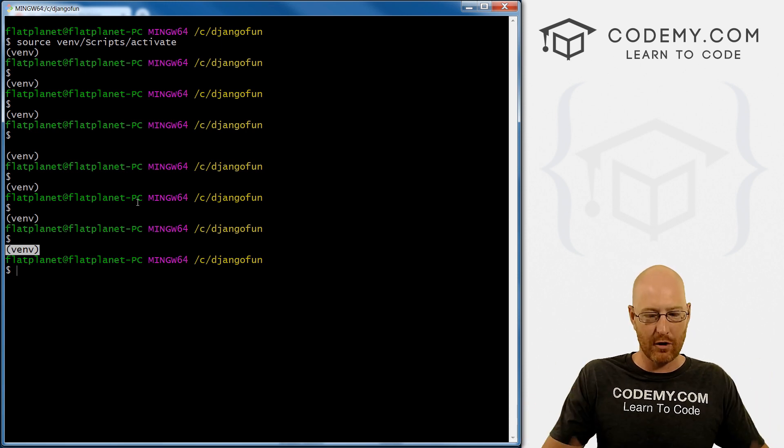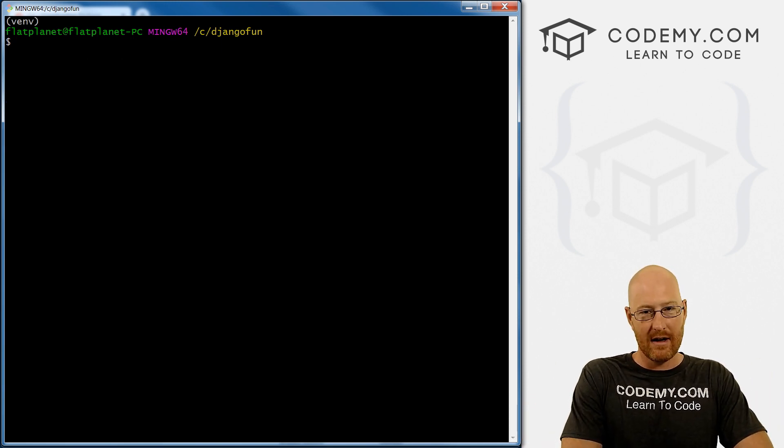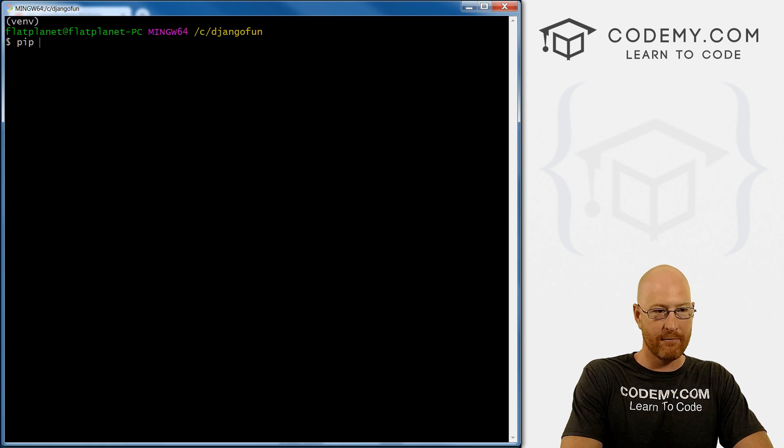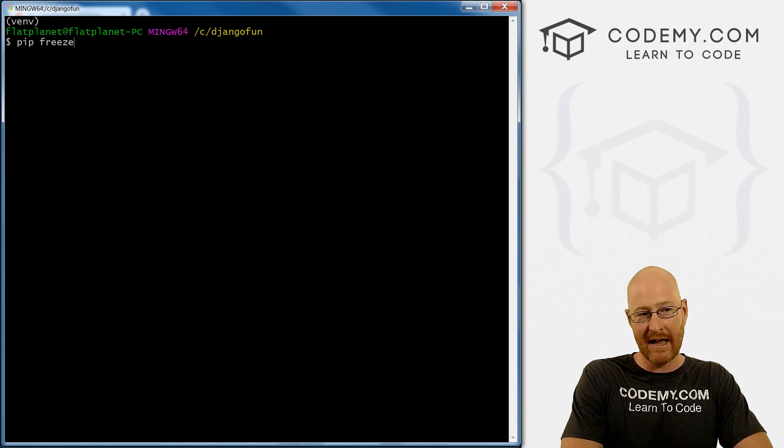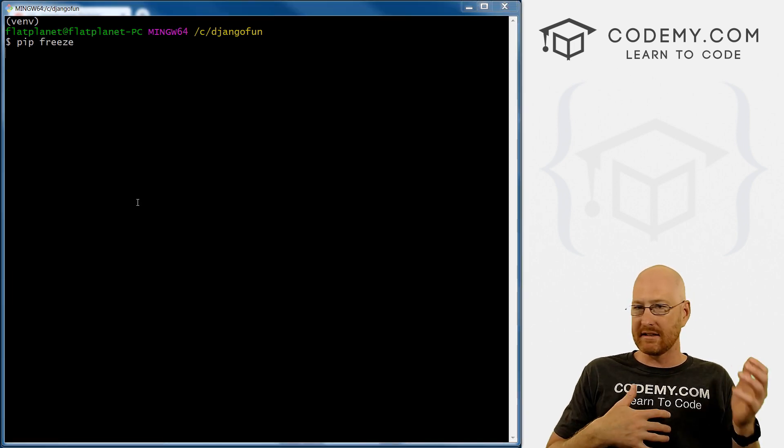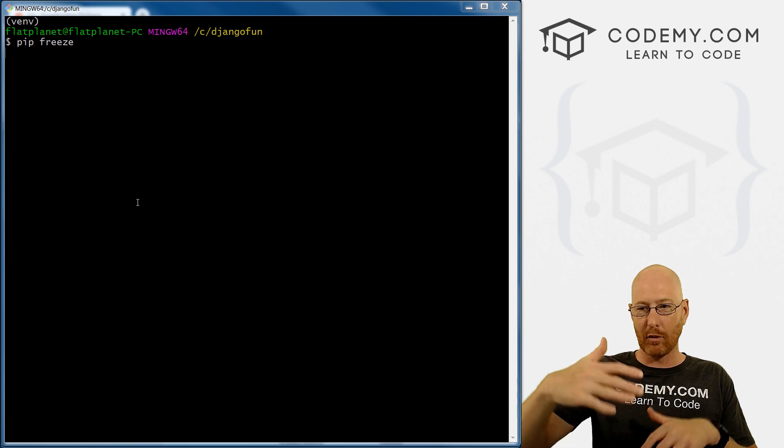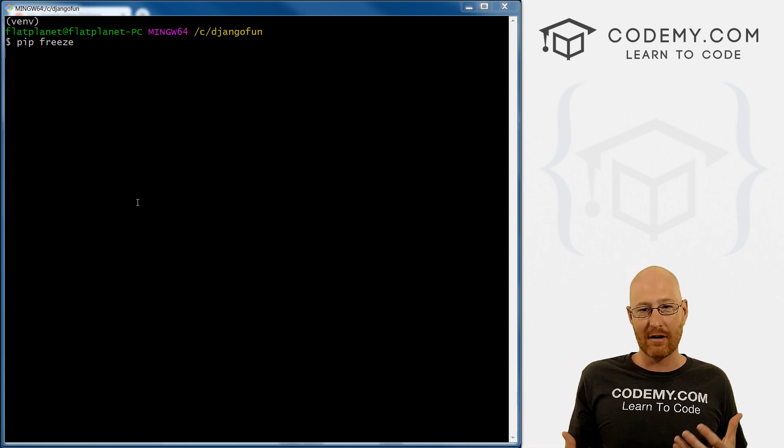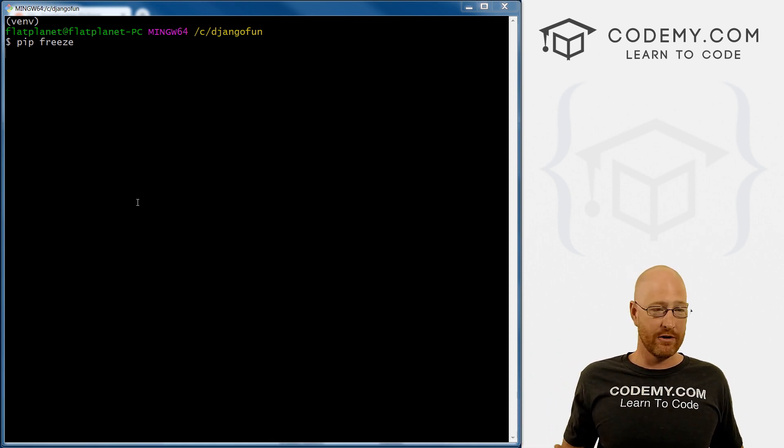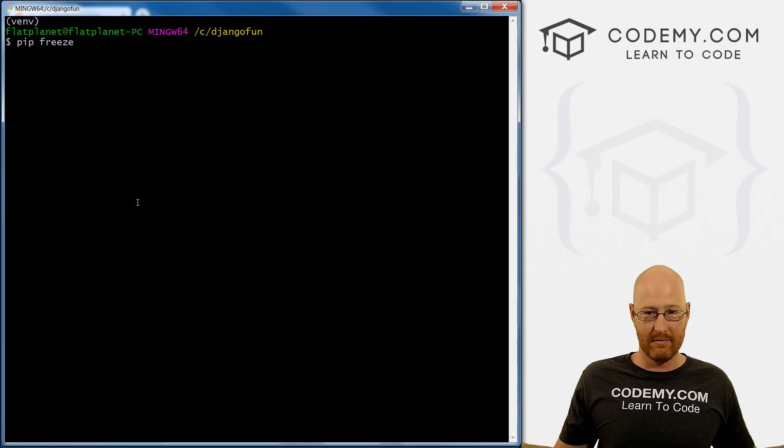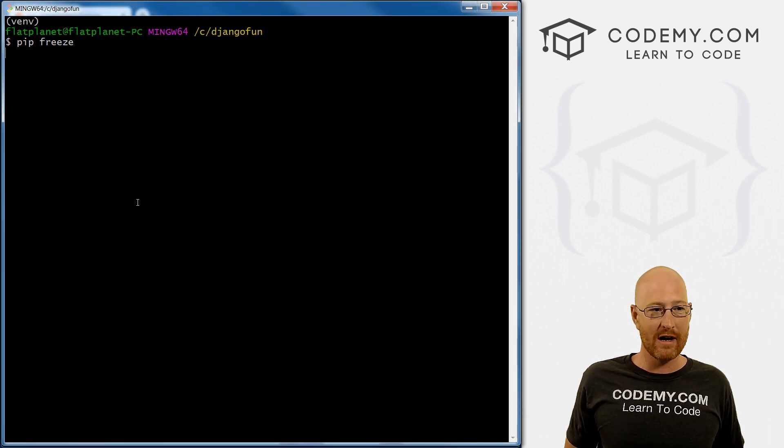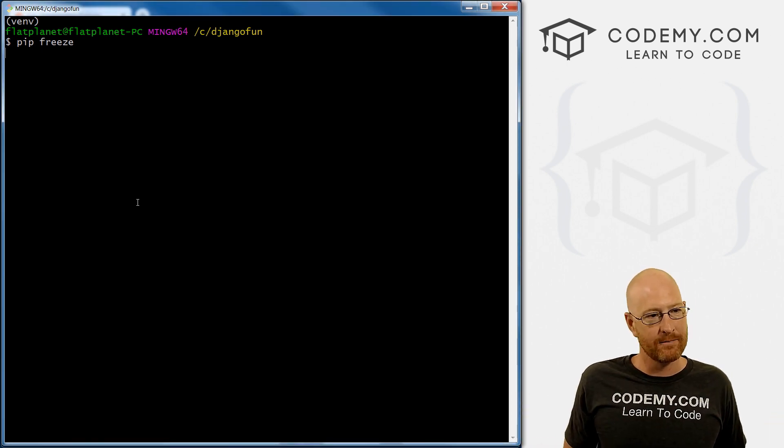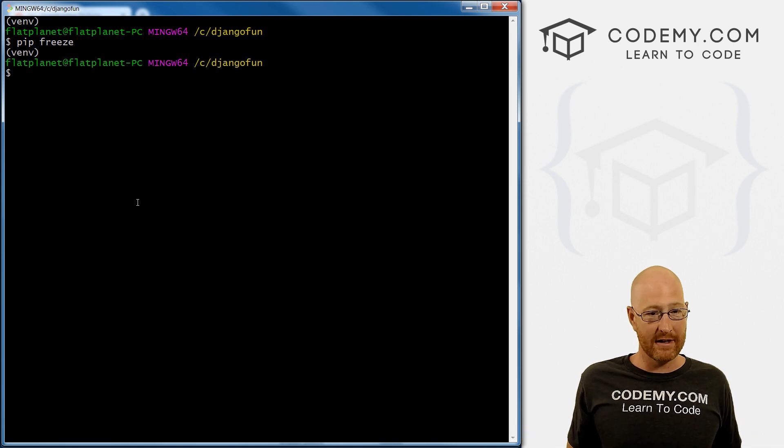And we can tell that by going pip freeze. Again, remember, the last time we did pip freeze, it listed a whole long list of things. But now we're in our virtual environment. And so there shouldn't be anything in there, because it's a brand new virtual environment, which takes a second here. You see, boom, there's nothing there.